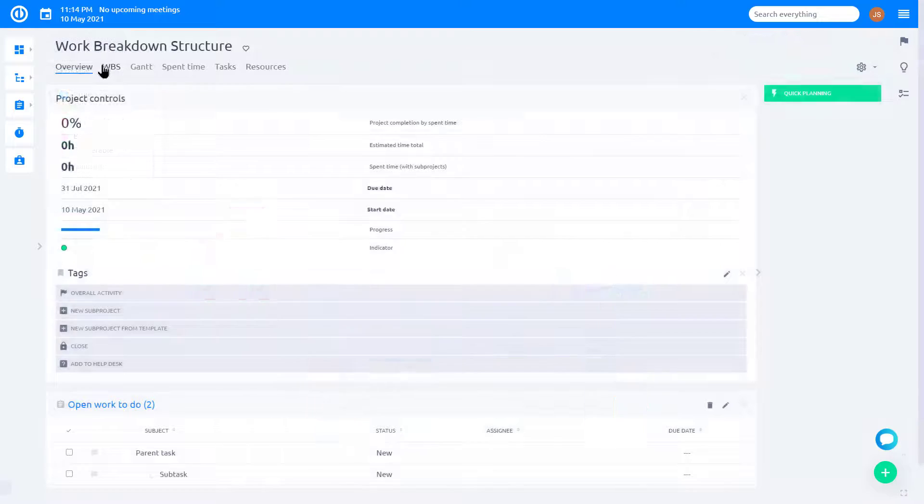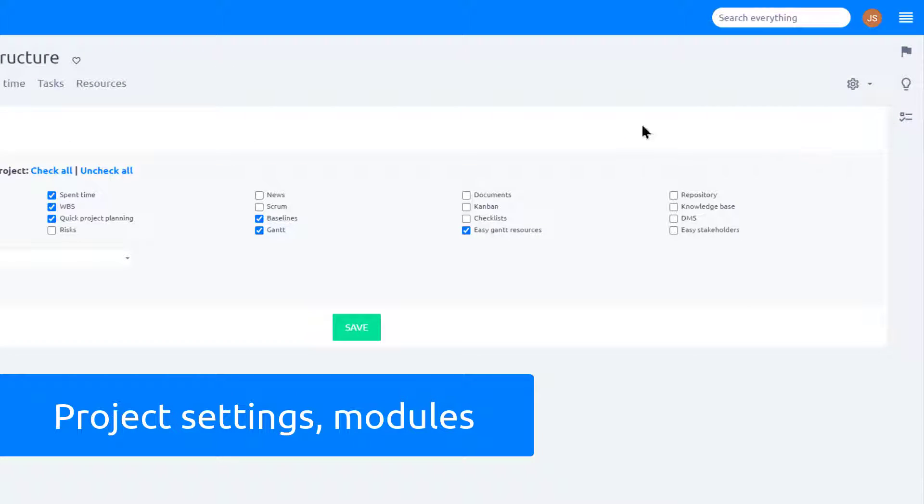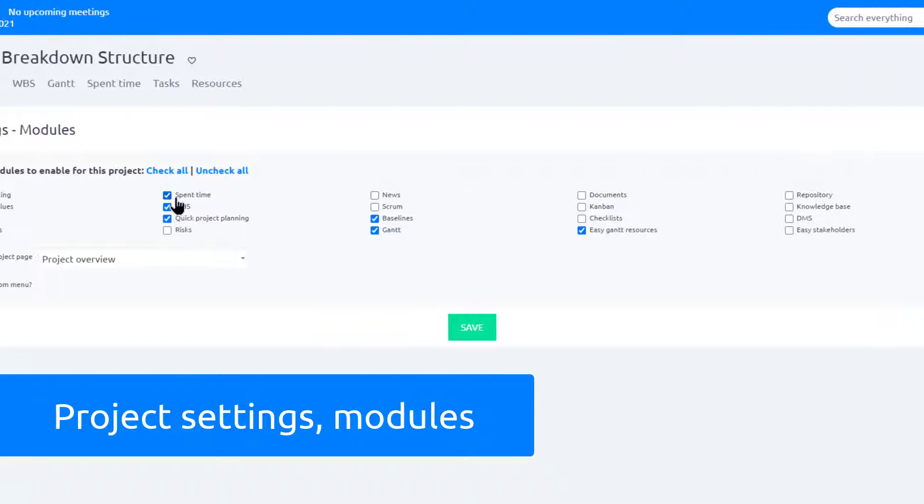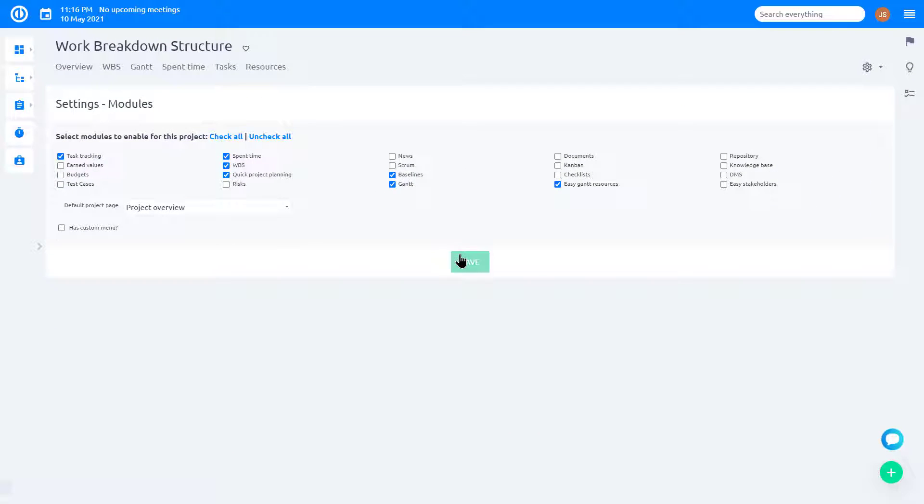To add WBS module to your project, go to Project Settings, Modules. Choose WBS module and click Save.